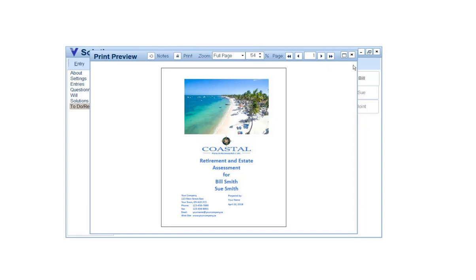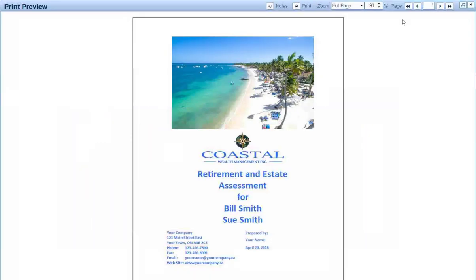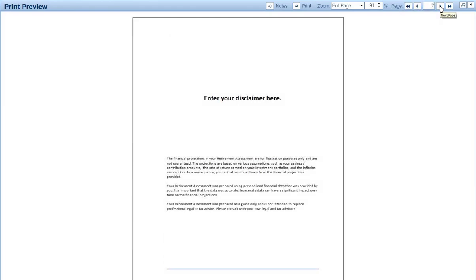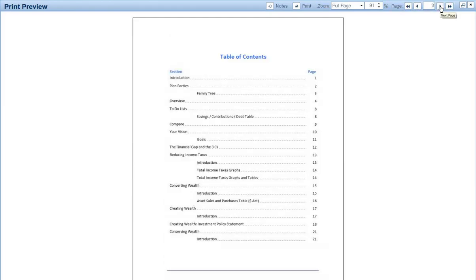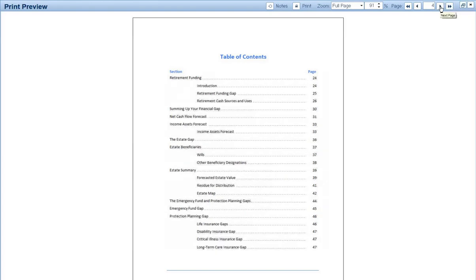The look and feel — images, logos, colors, fonts, point size — all of those things are controlled by a presentation builder. So all the branding look and feel. You can see that this report is fairly long. I've included an introduction page covering the financial gap: are you accumulating enough wealth to have and do what you want? The estate gap, and the emergency and protection planning gaps. You can also control the colors for the image in presentation builder.